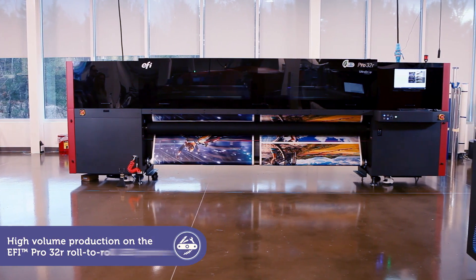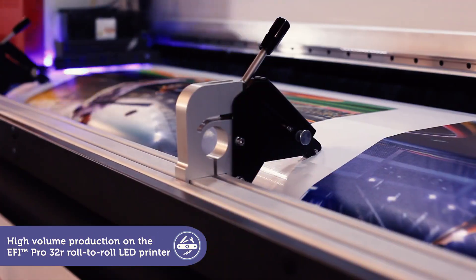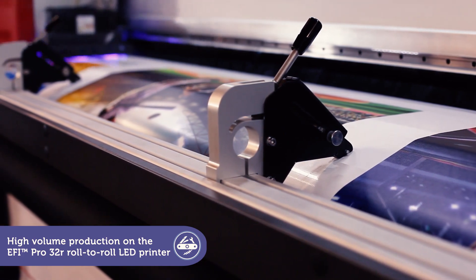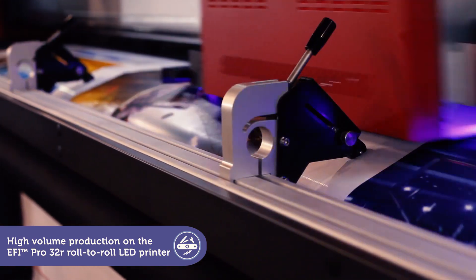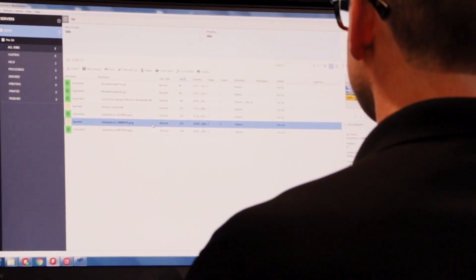Ready to increase the throughput on your EFI Pro 32R? Then you'll want to take advantage of these four power tools to optimize your high-volume roll-to-roll production.